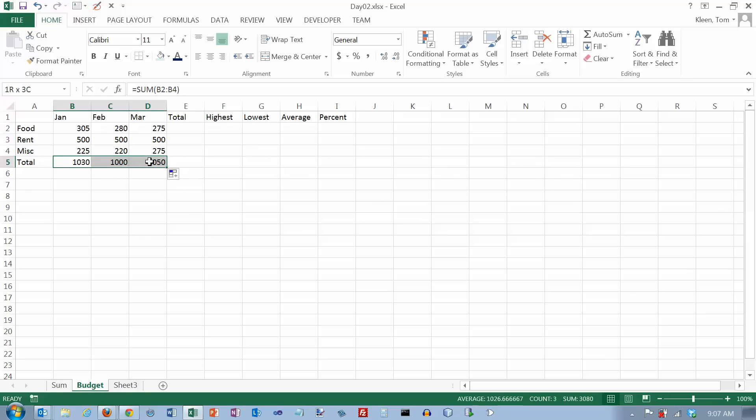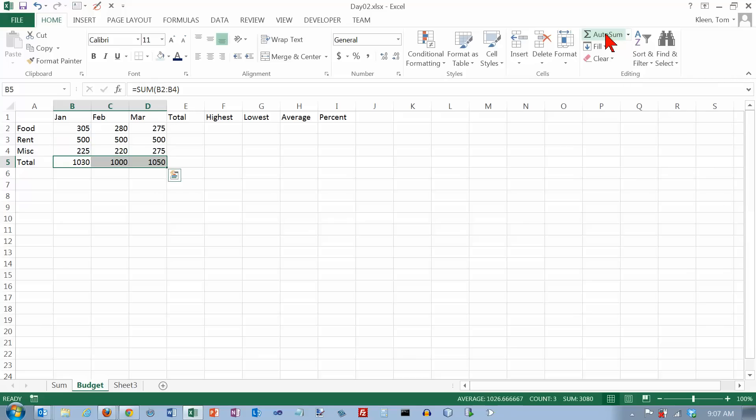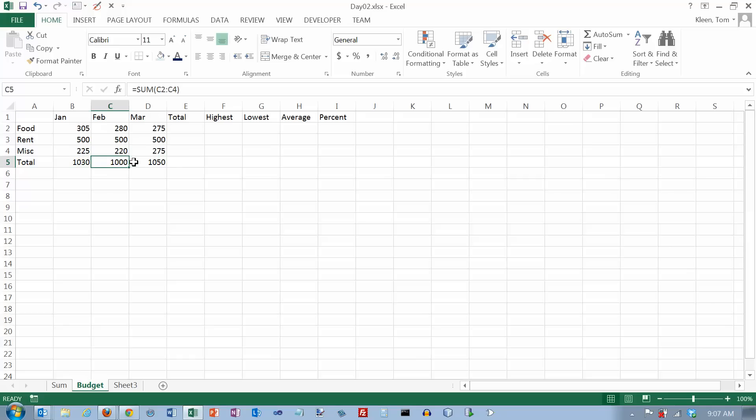Now, another way to do that, and I'm going to drag the mouse over all three of those and delete them. Another way to do that is to select all three cells and go to your auto sum button. And actually, if you're doing the sum function, you don't need to hit the down arrow. You just click on auto sum. And what it does is it puts a sum in for here, a sum for here, and a sum for here. So those are two ways to get to that answer.